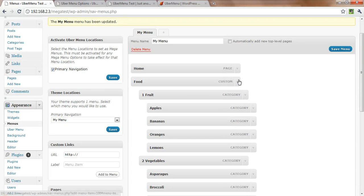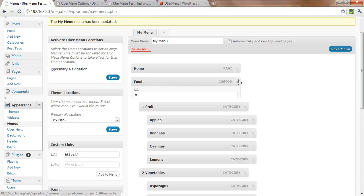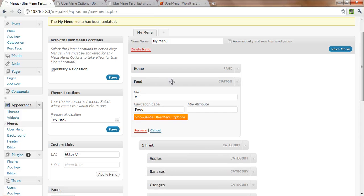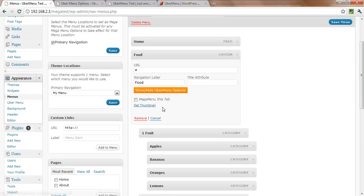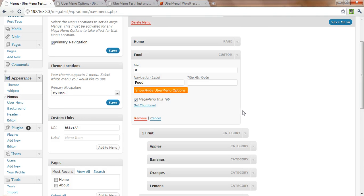The other thing we want to do is we want the food menu item to be a mega menu item. So we're going to click show/hide UberMenu options and click mega menu this tab. Otherwise, it'll just be a regular flyout menu. So you can mix and match mega menu and flyout menus within a single menu.